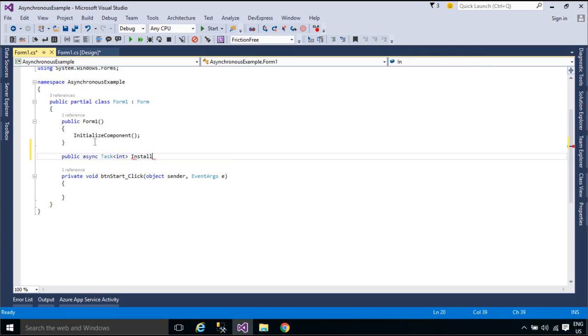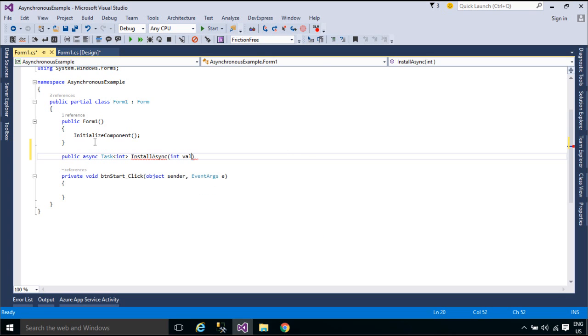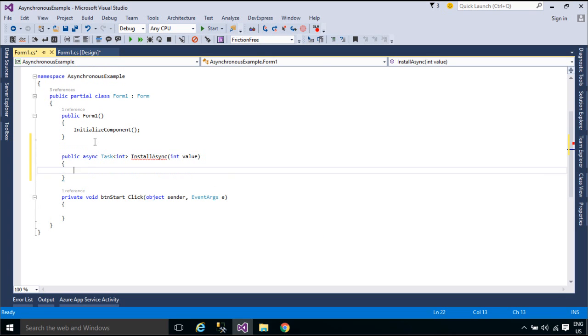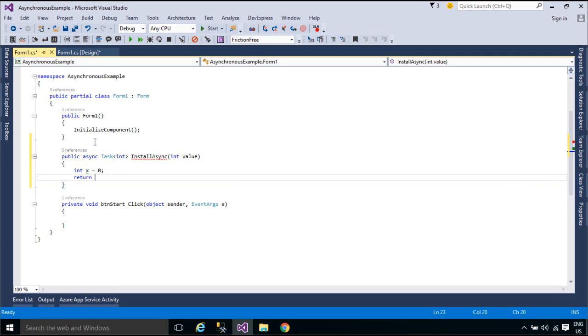The async and await keywords are the heart of async programming. By using those two keywords, you can use resources in the .NET Framework or the Windows runtime to create an asynchronous method almost as easily as you create a synchronous method.